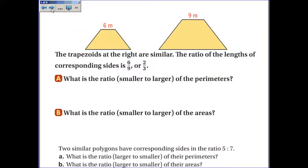Let's use that idea. These two trapezoids are similar, and the ratio of their lengths is 6 over 9, which simplifies to 2/3. Question A: what is the ratio, smaller to larger, of their perimeters? The ratio of the perimeters is the same as the ratio of the corresponding sides, so it must be 2/3. Question B: the ratio of their areas is that ratio squared — 2² is 4 and 3² is 9 — so the ratio of the areas is 4/9.